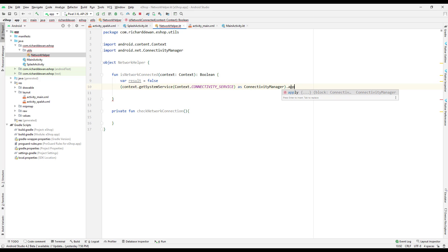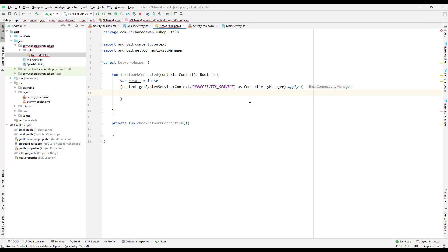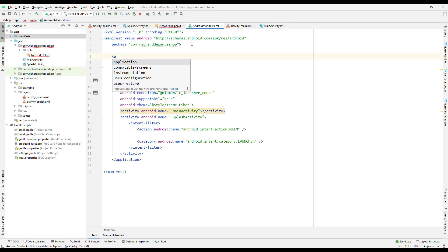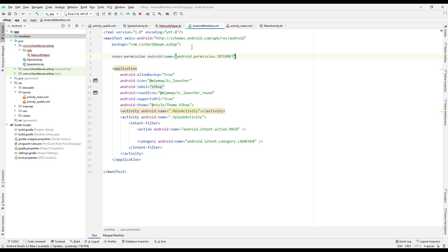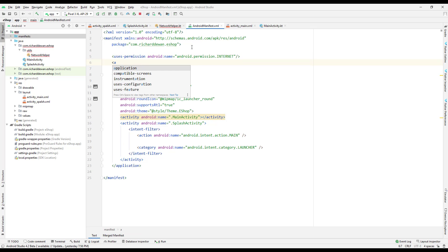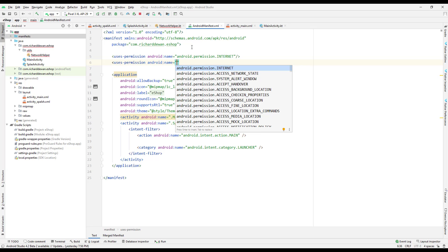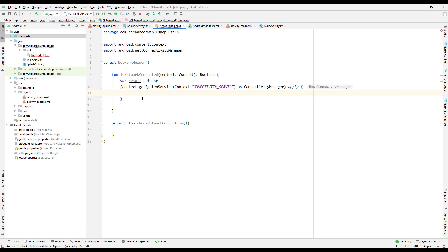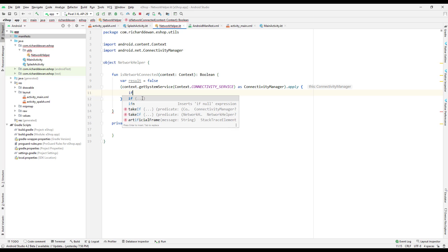Now I'll go to the manifest and add the required permissions. I need to add 'uses-permission android.permission.INTERNET' and also 'uses-permission android.permission.ACCESS_NETWORK_STATE'. So I'll add these two permissions.